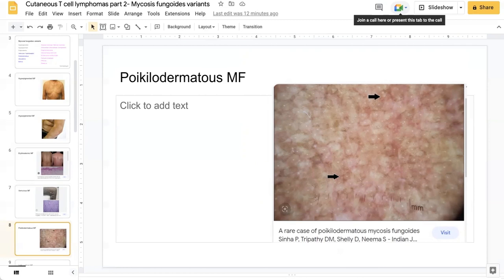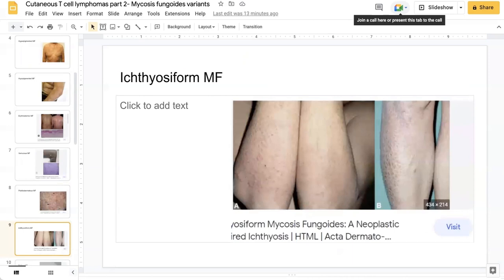Poikilodermatous refers to the three features of poikiloderma: atrophy, telangiectasias, and pigmentary variation — both hyper- and hypopigmentation. Another rare variant is ichthyosiform MF. Cases often present with diffuse erythematous scaling plaques that coalesce, particularly over the abdomen and extremities, with ichthyosis-like xerosis and scaling — referring to fish-scale-like changes, as seen here in this image.